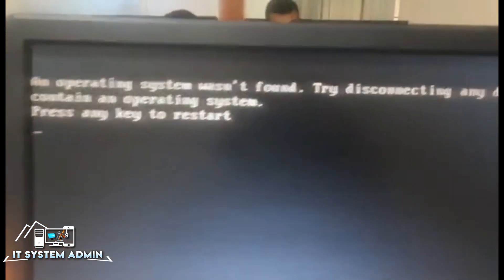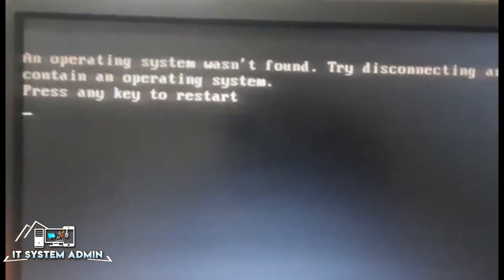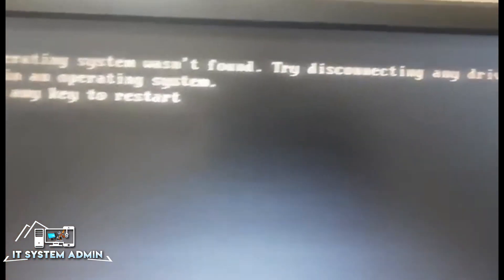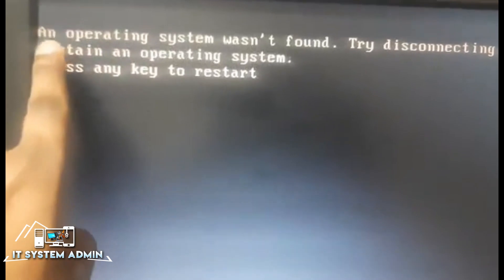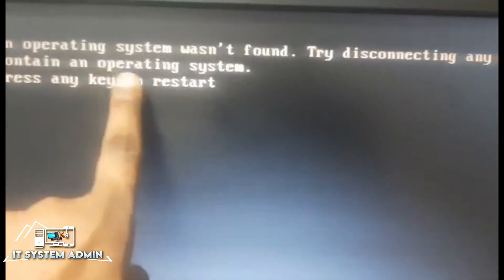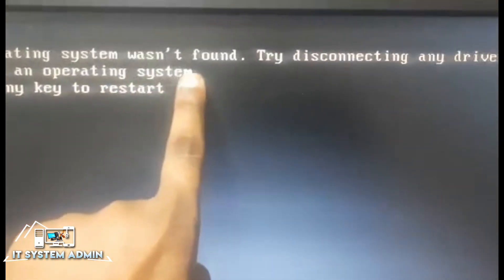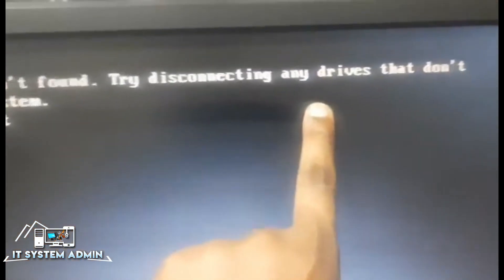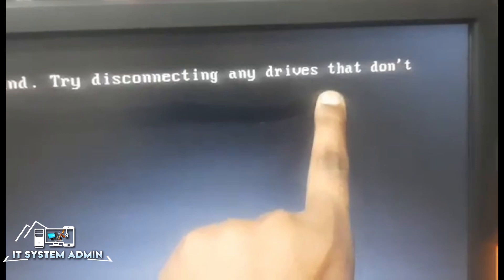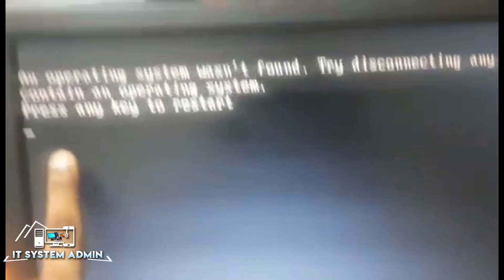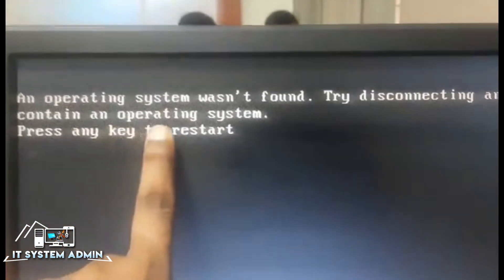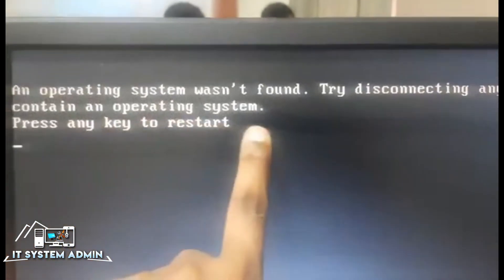In this tutorial, I am going to show you how to fix an operating system not found error. Try disconnecting any devices that do not contain an operating system. Press any key to restart.